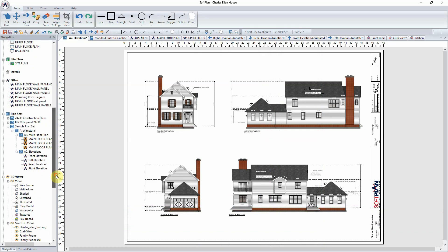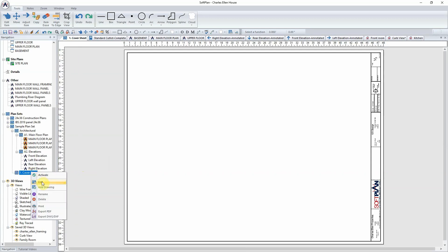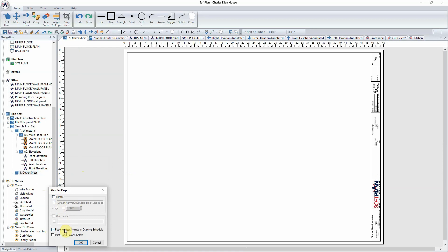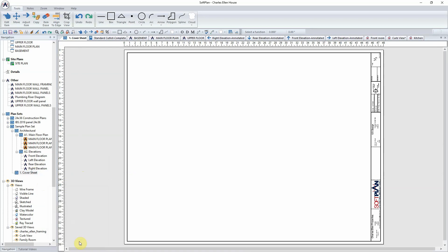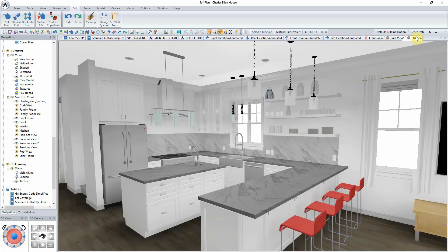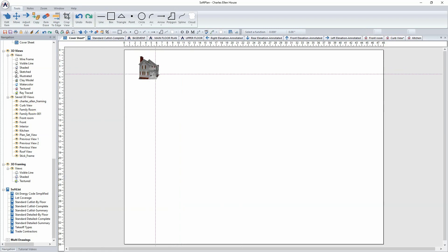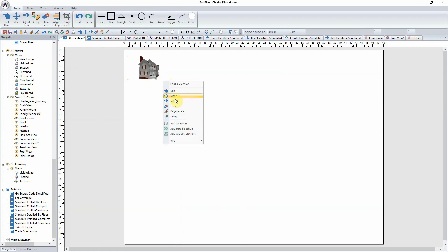The third and final drawing to be created in the plan set is a cover sheet that will assemble three-dimensional views of the model. Using the navigation menu, scroll to the sample plan set, right-click, and add a new page called cover sheet. The cover page doesn't require a border, so right-click on that page and remove the border. There are three saved views for this cover page: the curb view, the kitchen view, and the front room view. Return to the cover sheet — these saved 3D views can be dragged and dropped onto the cover page.